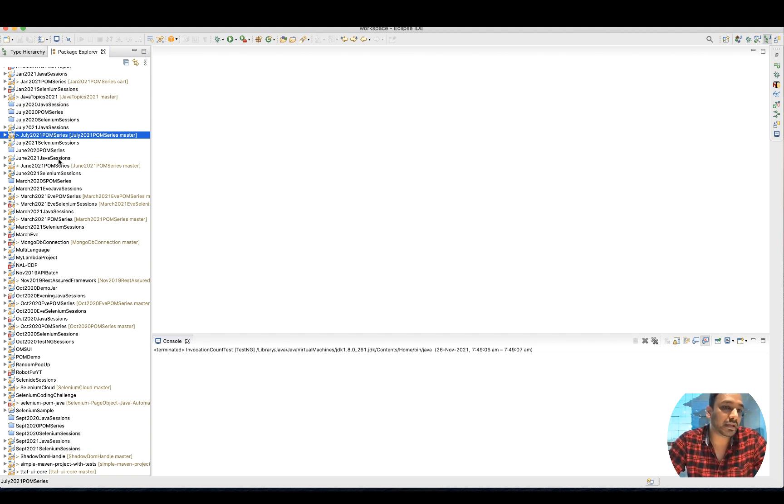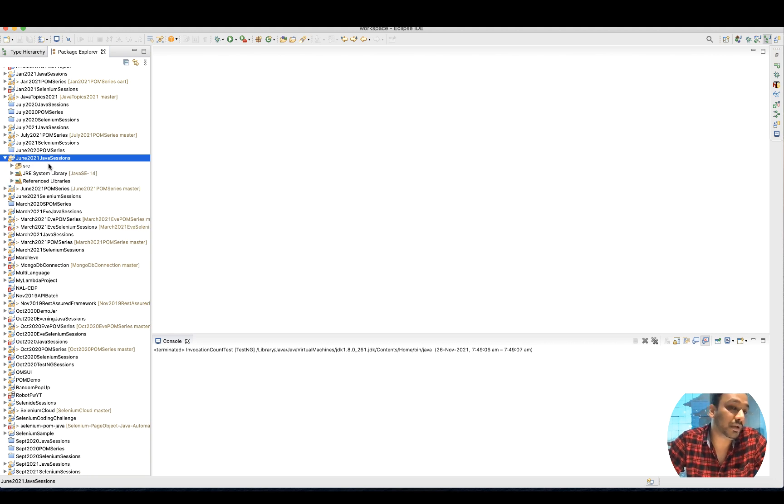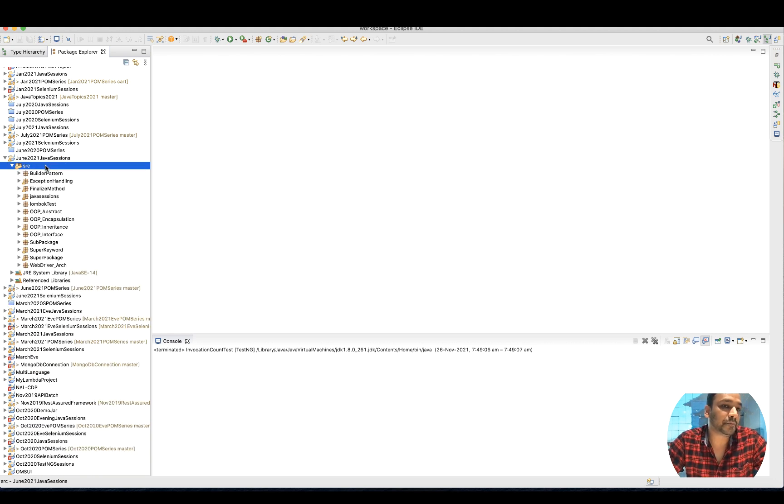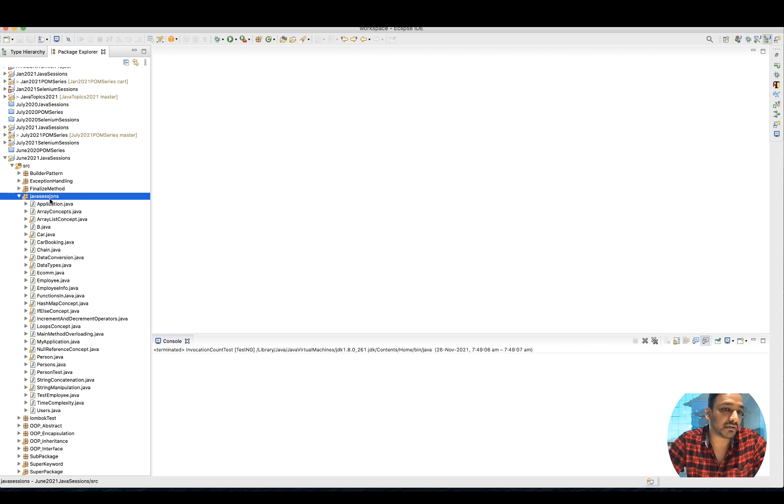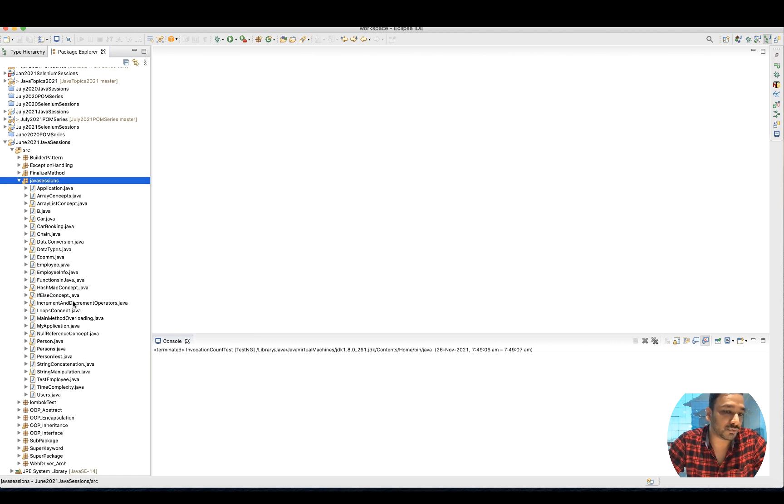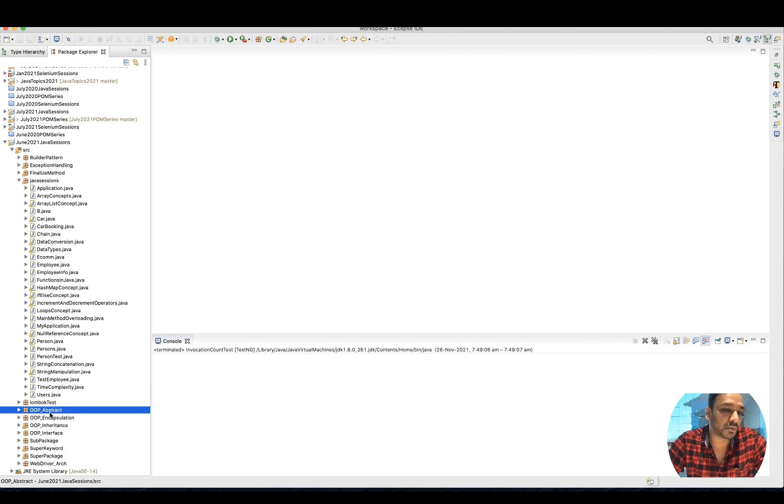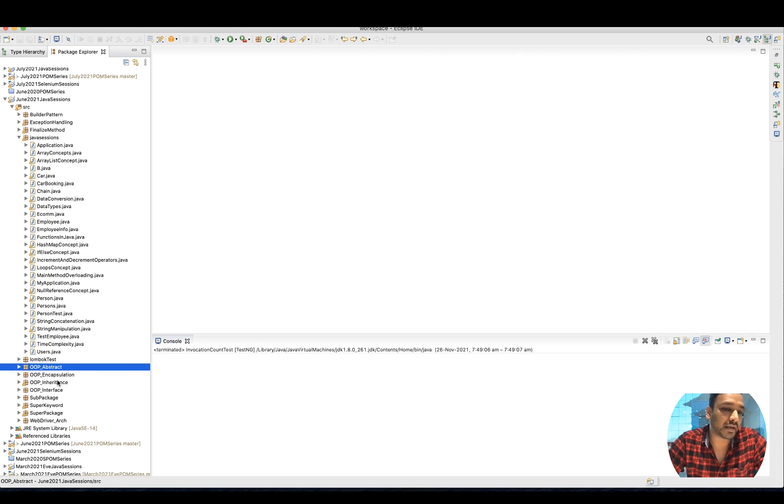Then your Java sessions - for example, only for Java topics. Builder pattern, exception handling, finalized method. Java sessions also have so many things: Lombok, object-oriented, abstract, encapsulation, inheritance.